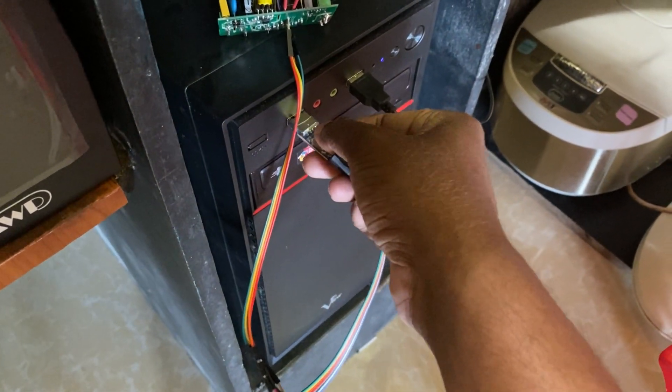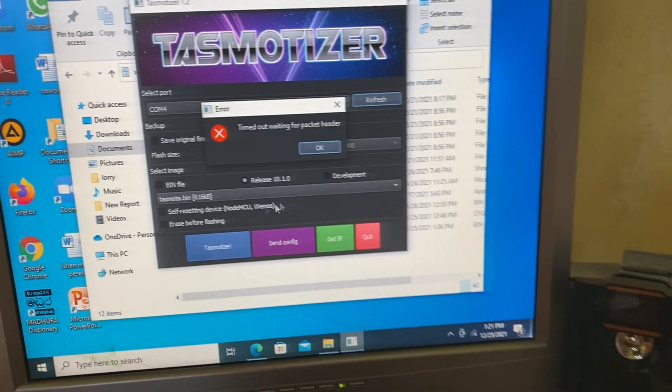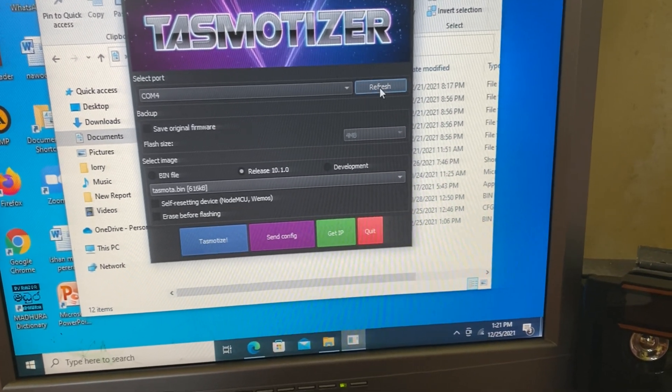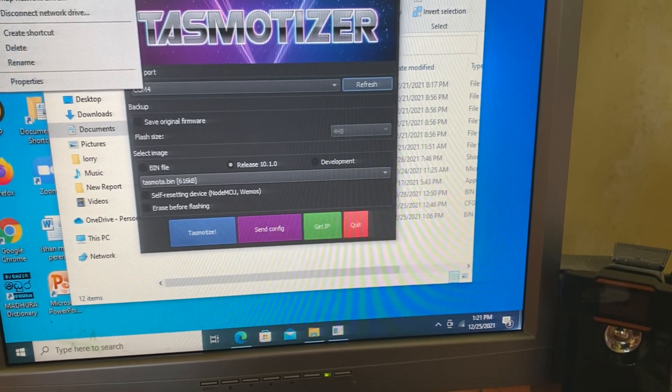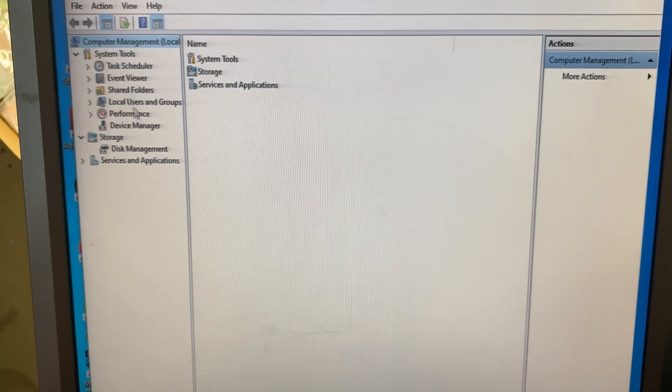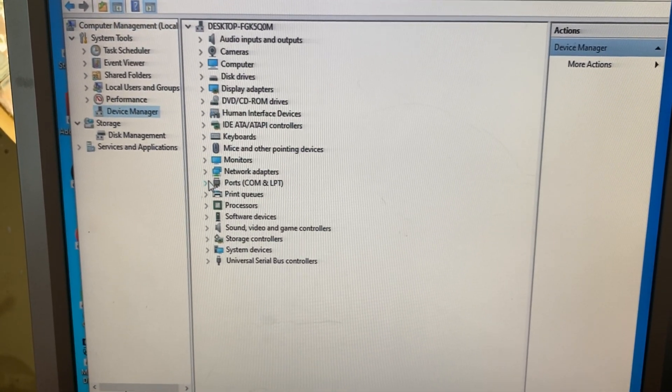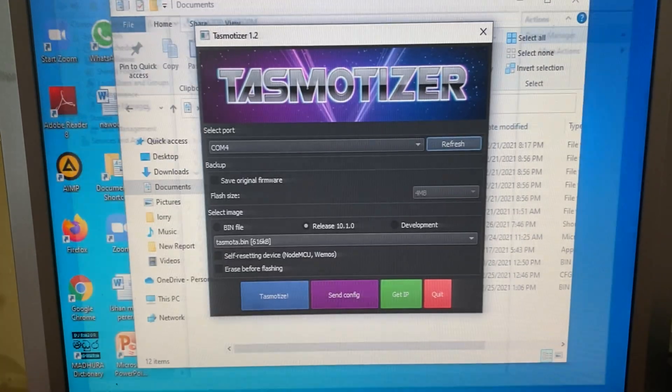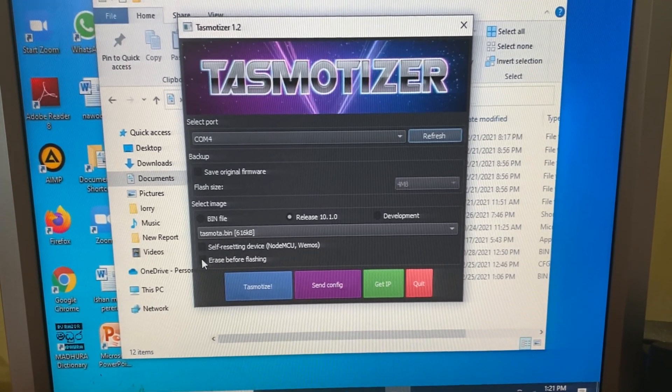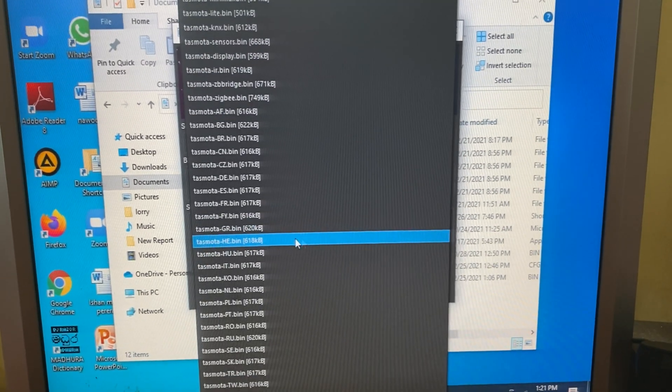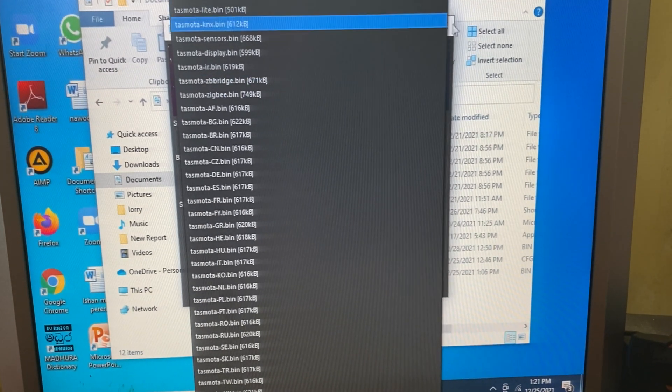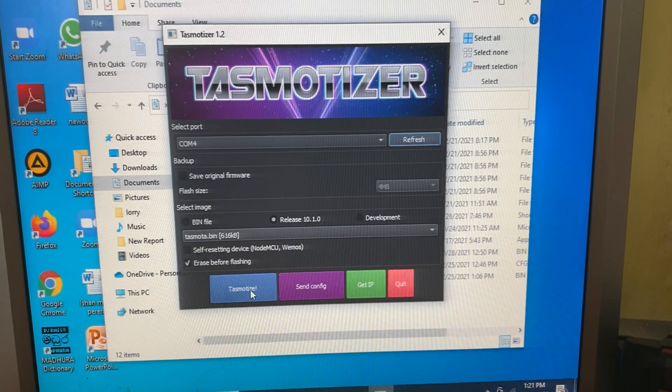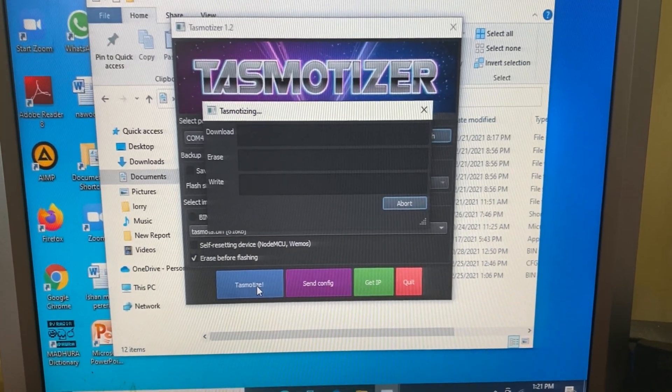If the COM port is not displayed in the Tasmotizer app, go to Device Manager. Then under the ports, you can see the corresponding COM port. After figuring out the correct COM port, select the COM port in Tasmotizer app, then select the corresponding Tasmotizer.bin file and click the Tasmotize button.